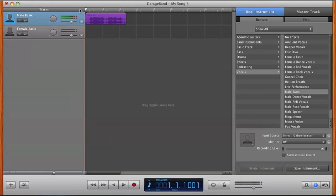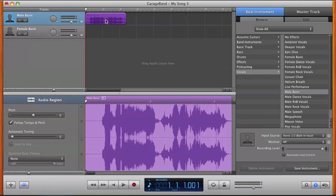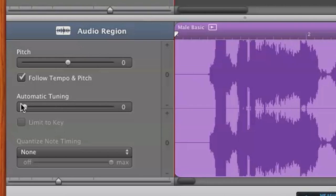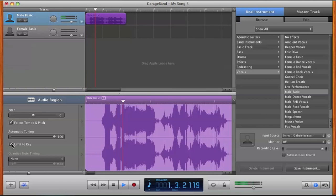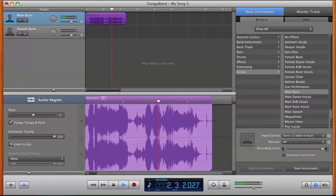So what we're going to do to add that T-Pain kind of auto-tune effect is we're going to double-click on this. Now that this should appear, what we're going to do is go to Automatic Tuning and just increase it all the way to max, to 100, and click on Limit to Key. Now let's hear it out. Yo, what up? This is my audio.